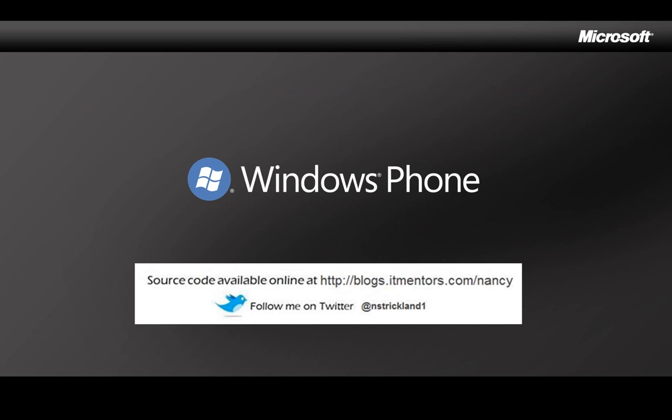So that was a quick look at consuming web services in a Silverlight phone app. I'll put a copy of the code up on my blog for download, and as I post new videos, I announce them on Twitter. Thanks for watching. Bye-bye.